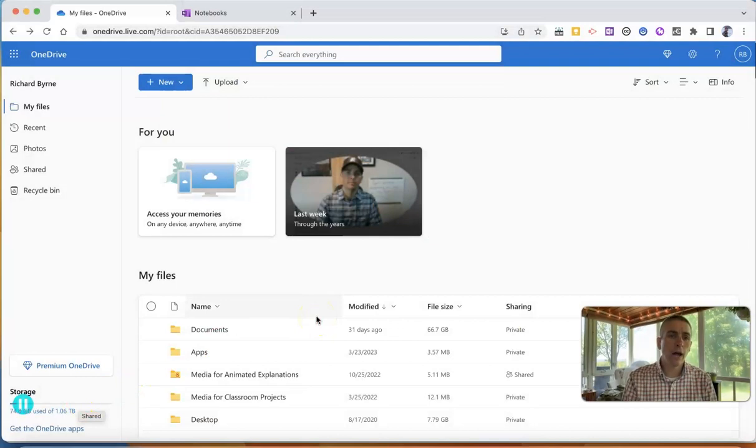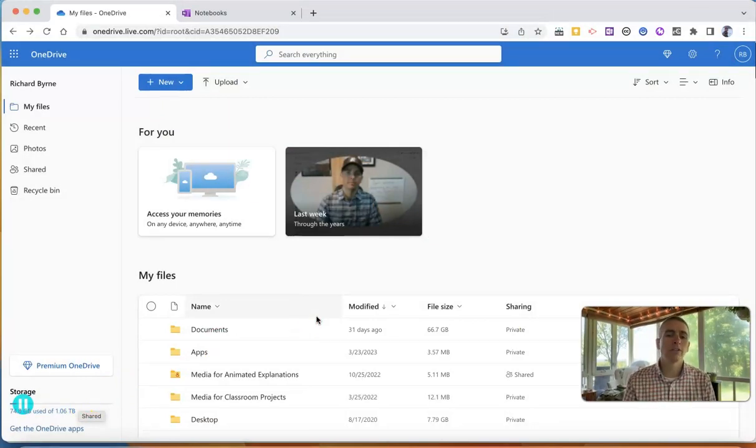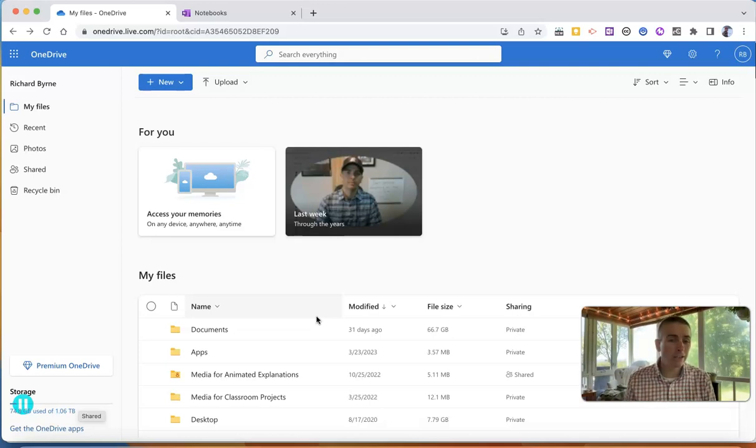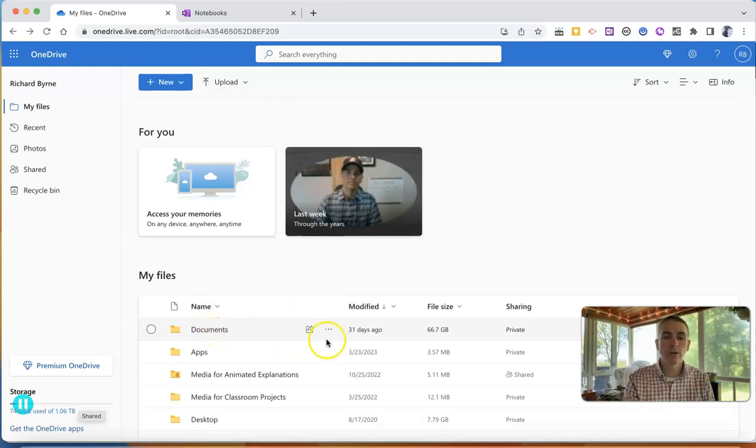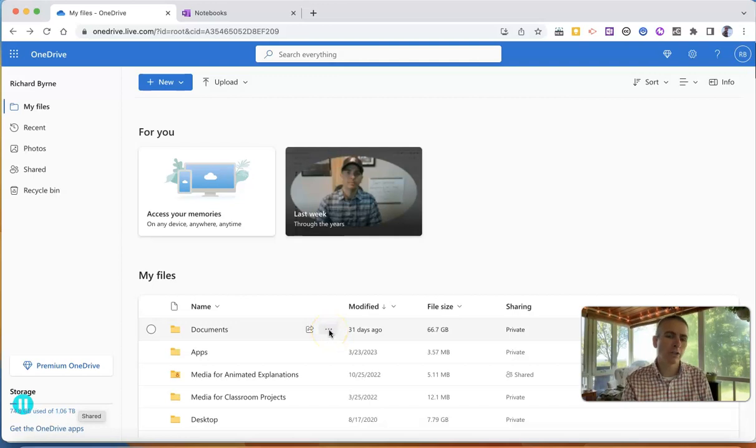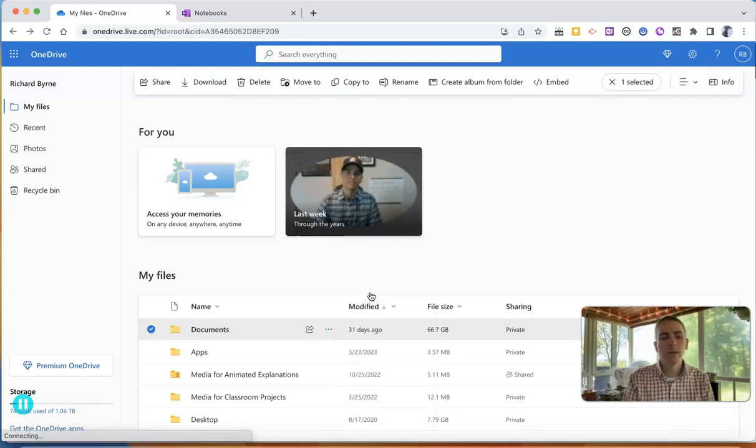So first of all, I'm here in my OneDrive and let's say I have a whole bunch of documents that I want to export in one big folder. So I'll go to my documents folder that I have here in OneDrive and simply hover over it to reveal that little three dot menu there. Some people might call it a sandwich menu or a hamburger menu, and select that and then choose download.